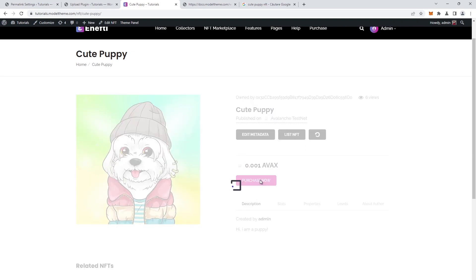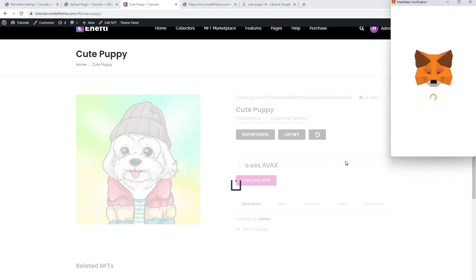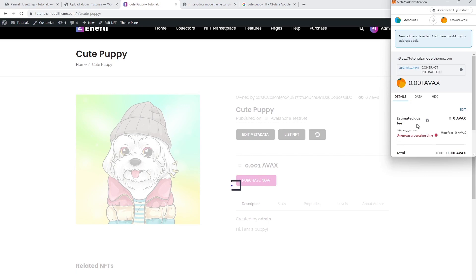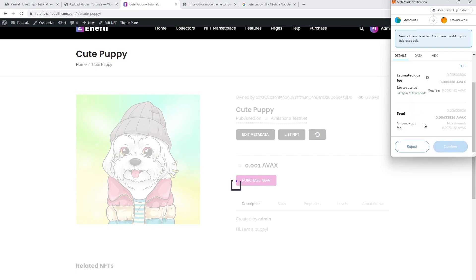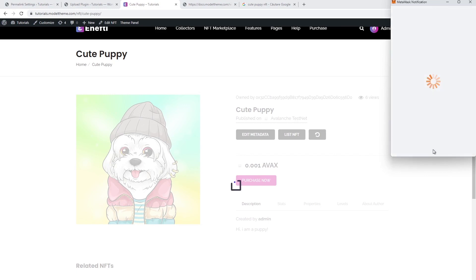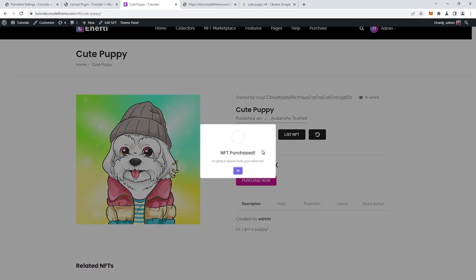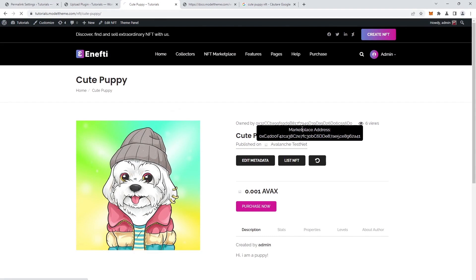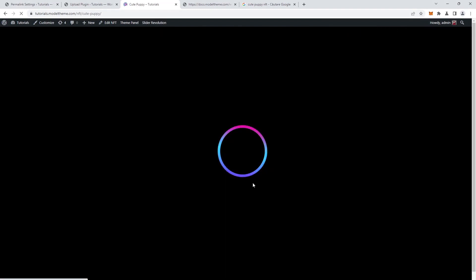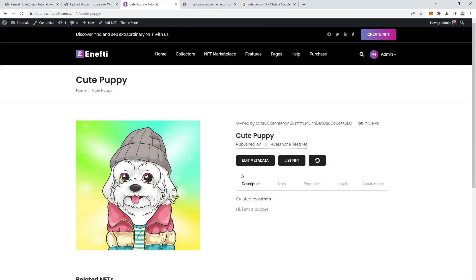Click on the button, the MetaMask widget will open, we confirm the payment of the price plus the gas fee, and the prompt confirming our purchase appears. Hit OK and the page reloads. The NFT is now yours and the Purchase button disappeared, so it cannot be bought anymore.